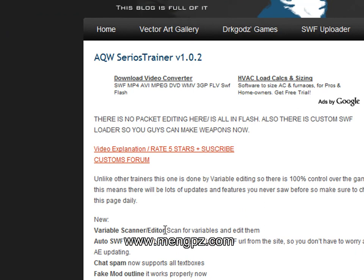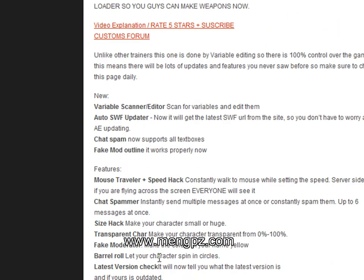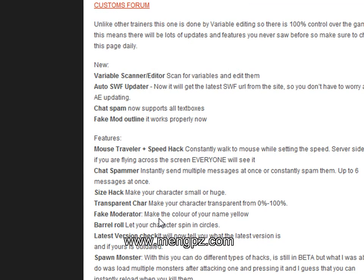One of the unique features of this trainer is the variable scanner editor, which scans for variables and edits them. It's not packet editing — it's something else, and I'll explain that in a later video. There's also an auto SWF updater, chat spamming that can support all text boxes, and tons of new features you may never see in other AQW trainers.